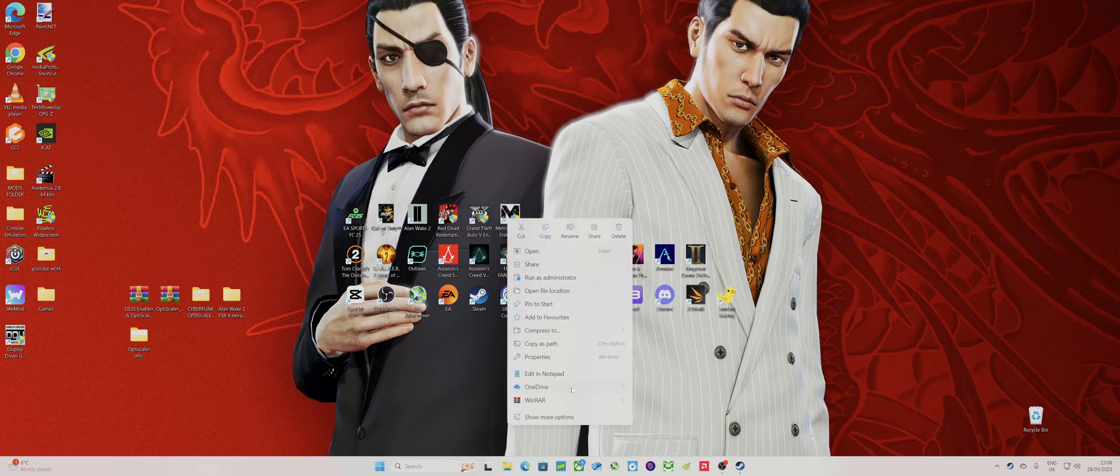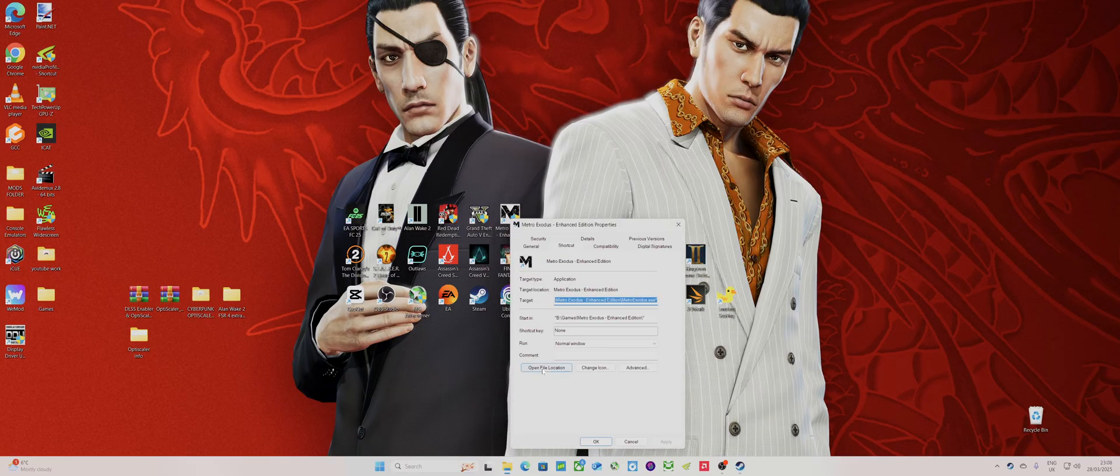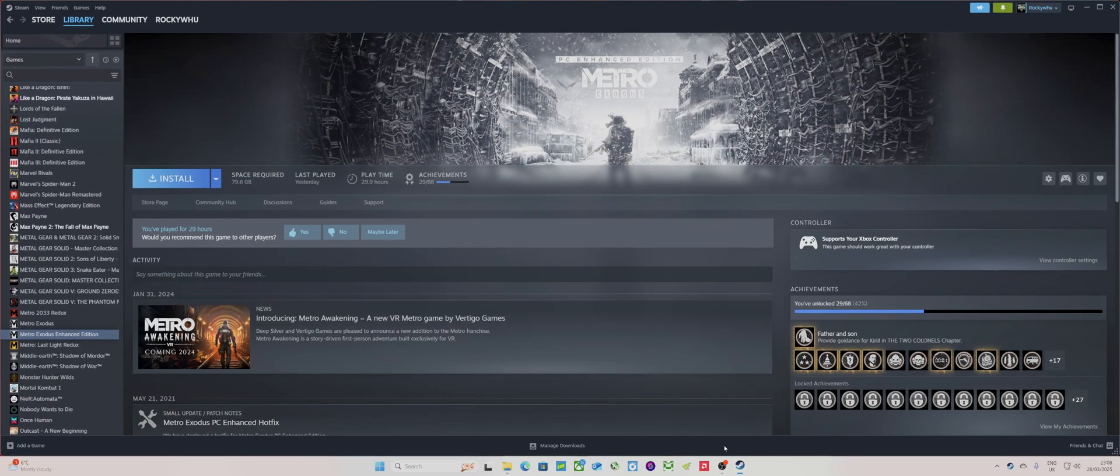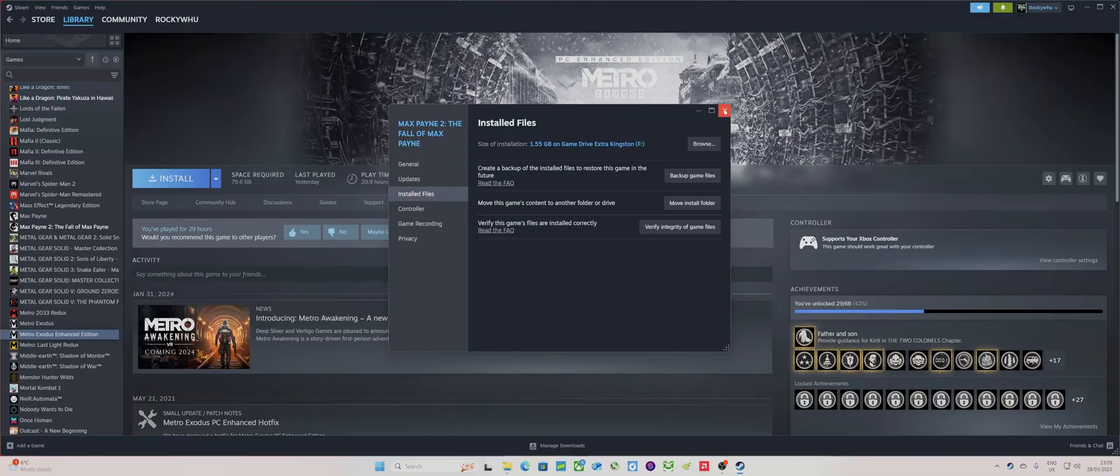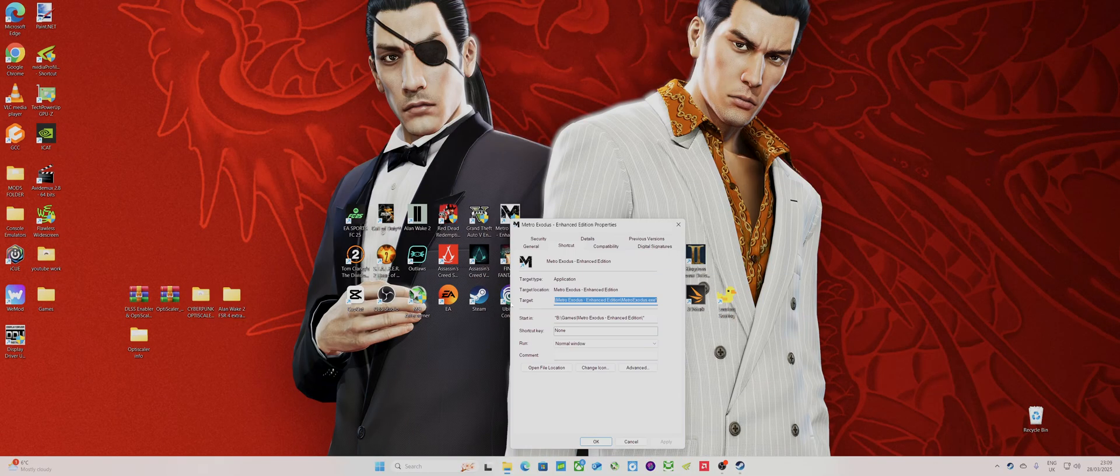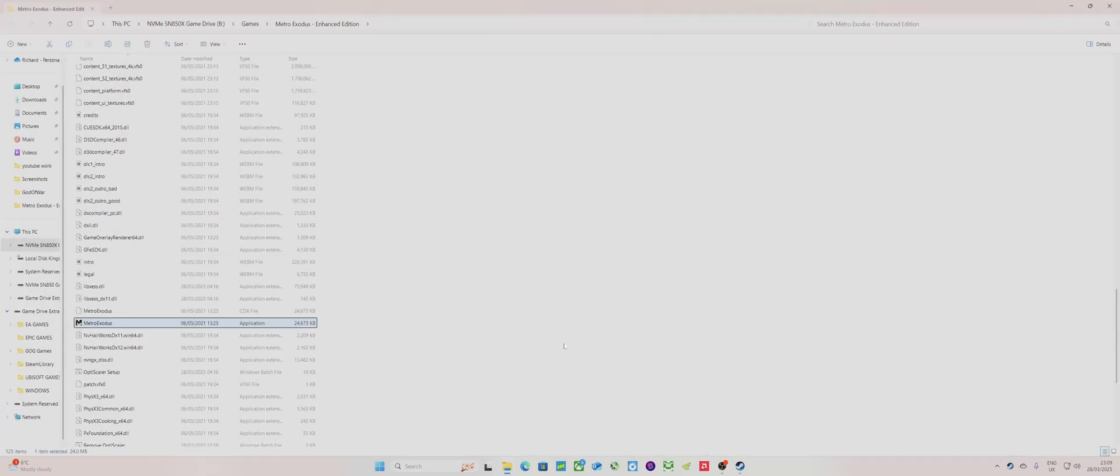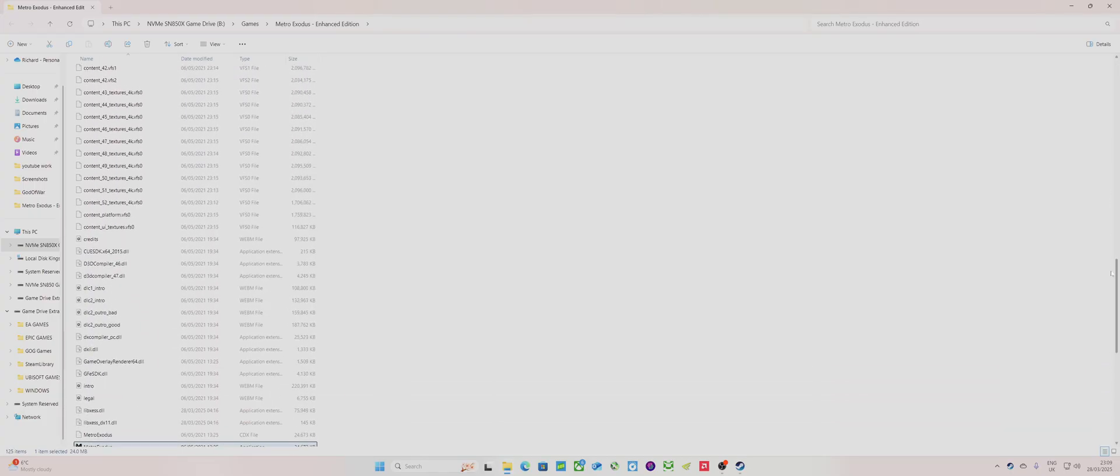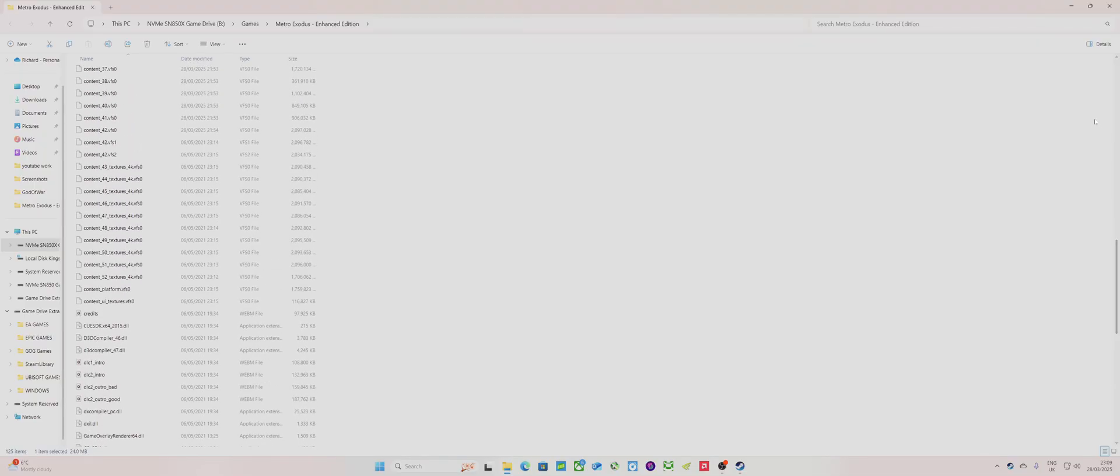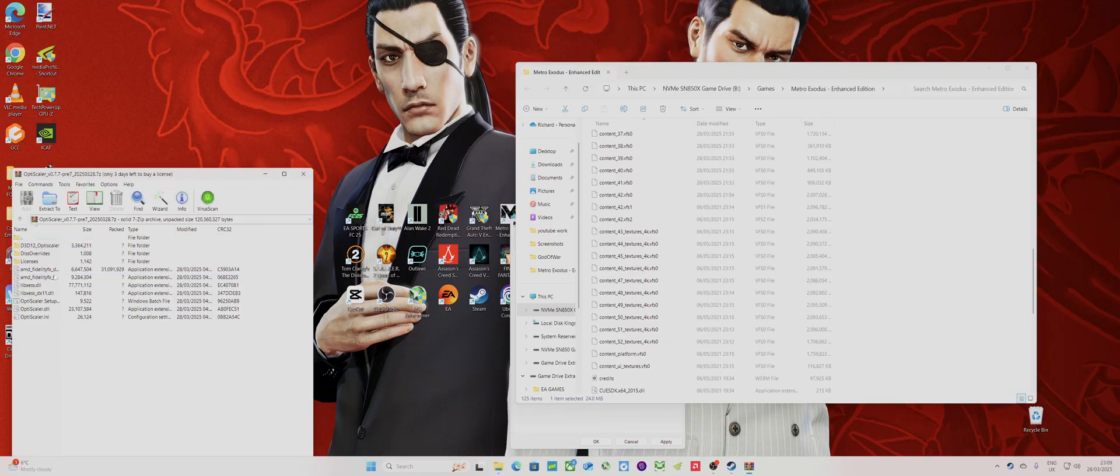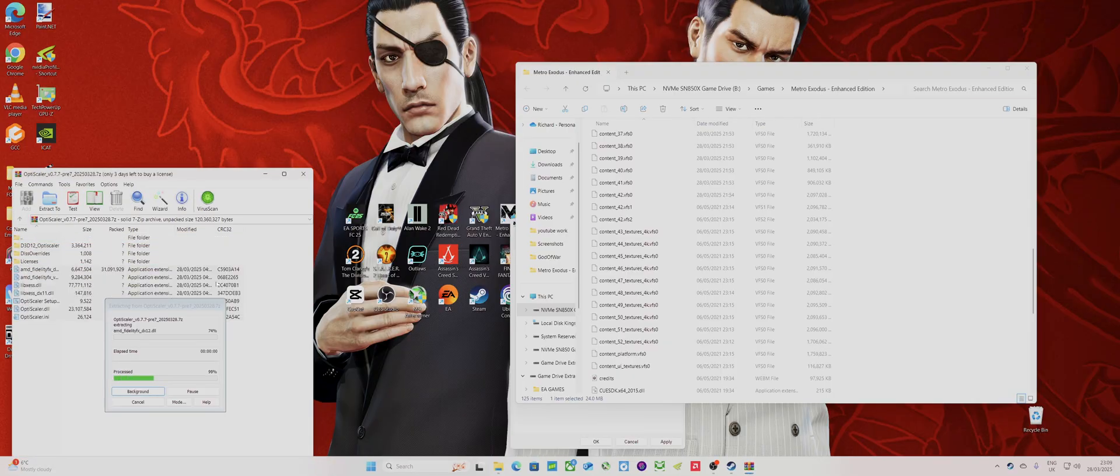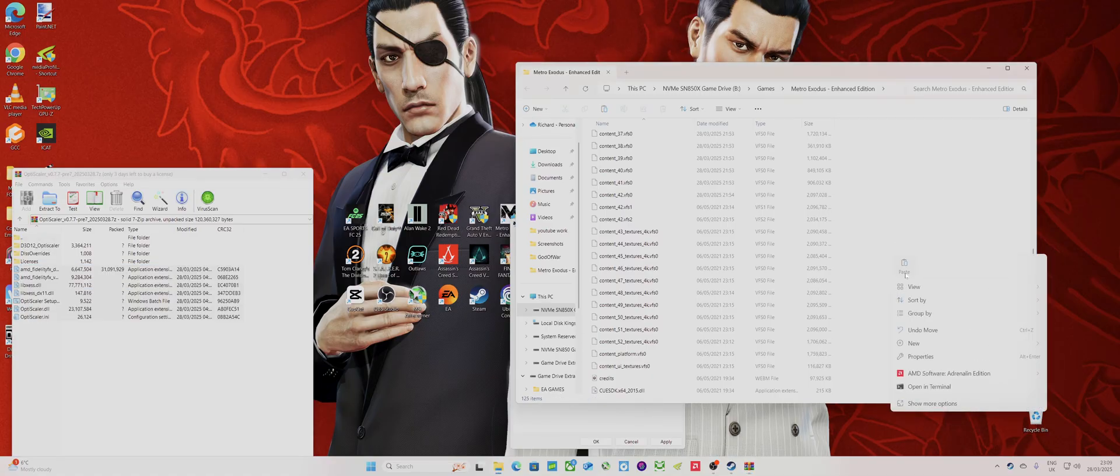To install OptiScaler, just go into your Steam, you should know how to do that. Go to installed files, open the folder. It's the page you open straight away in Steam. After you install these files, you literally won't be able to get the OptiScaler menu up, believe me I've tried everything.